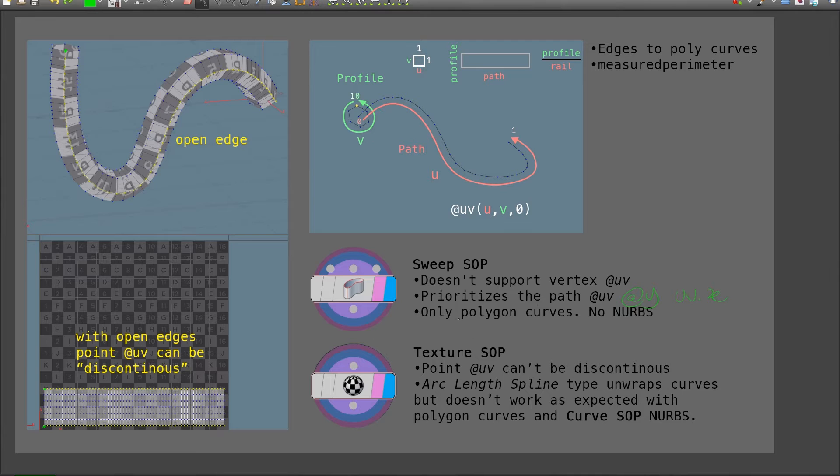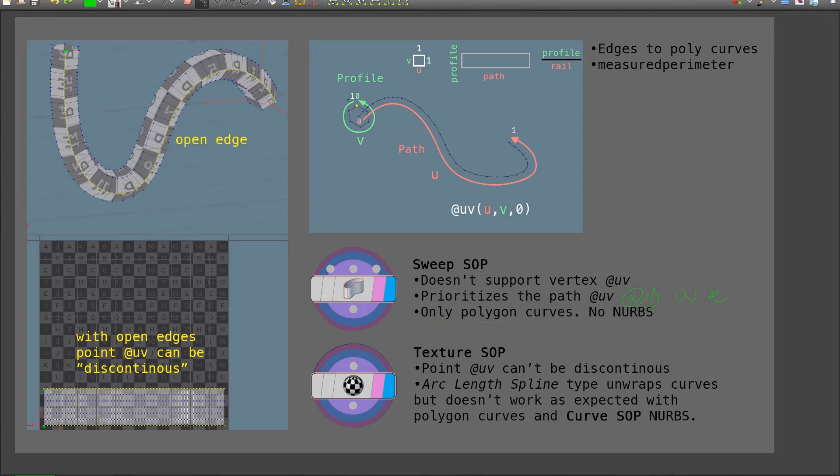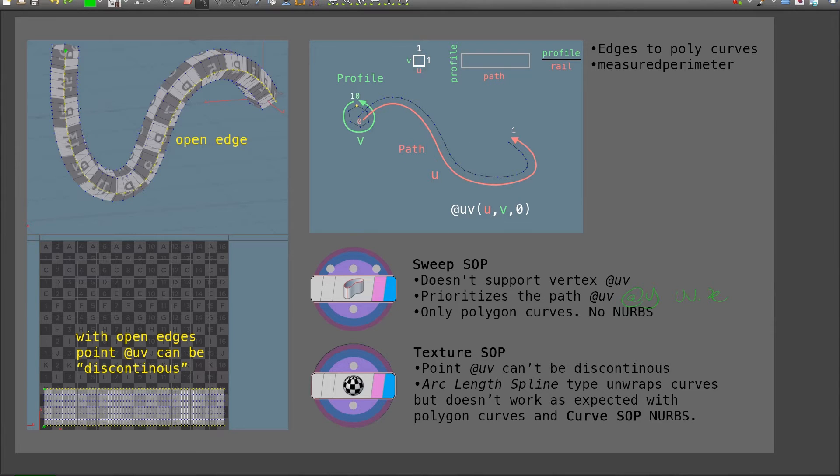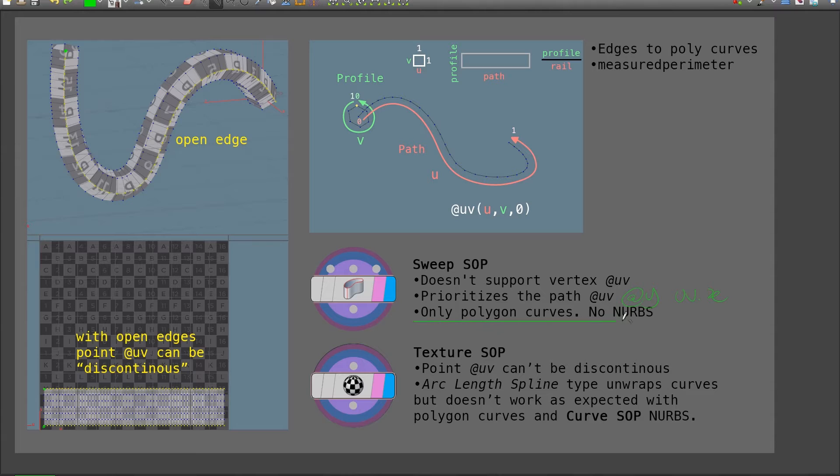Another thing is that sweep SOP should only be taking in polygon curves. This is because if I input a profile that is a NURBS curve, the resulting tube won't be a polygon surface, but a NURBS surface. And if the path is NURBS, well, it works, but there are some buggy behaviors, for example, when transferring integer attributes. So it is best, that is my recommendation, to only use polygon curves for the sweep SOP.